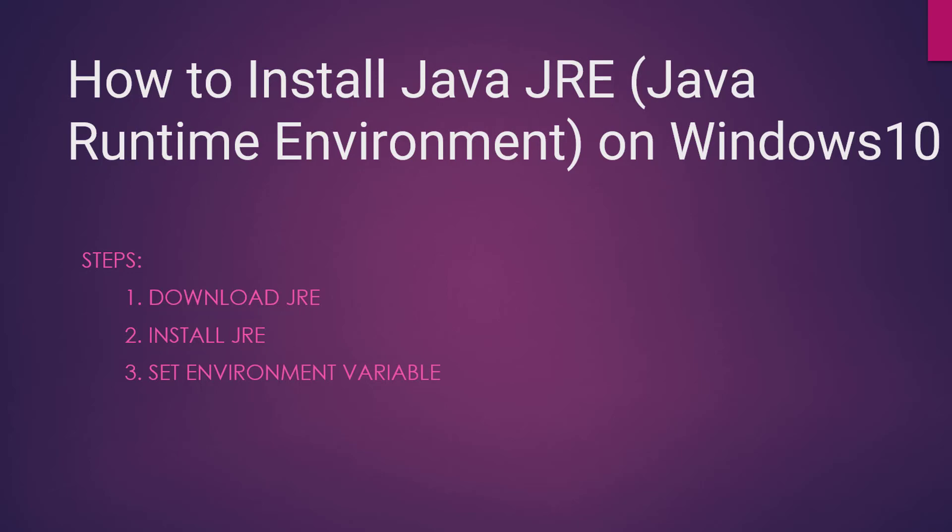Hi guys! In this video, I will show you how to install Java Runtime Environment on Windows 10. We will download, install, and then set the environment variable for JRE.